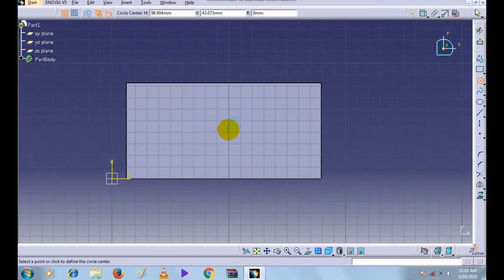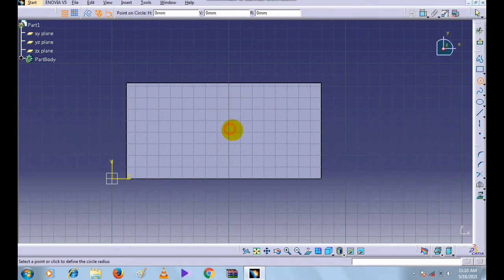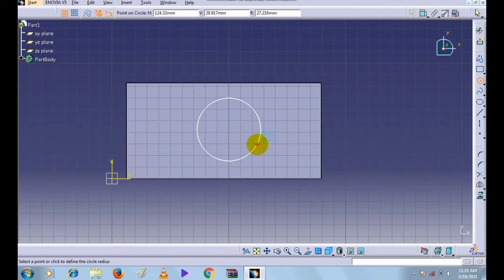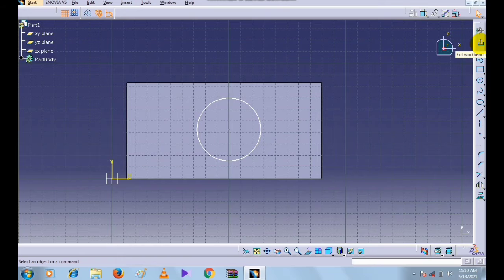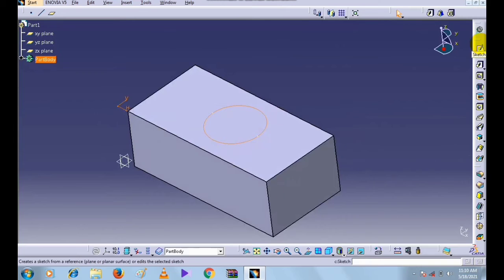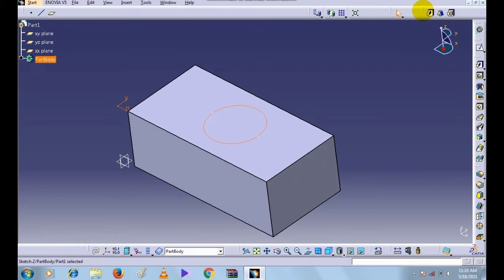Now we will create another profile — a circle. Create a circle. Now we will go into the Part Design workbench.